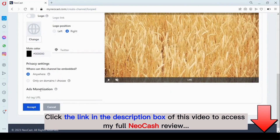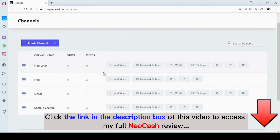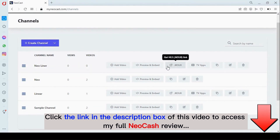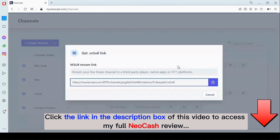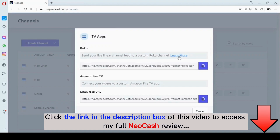We also have the player customization, privacy settings, and ads monetization. Once we're done with this, we click on 'Accept.' Right here you can see the m3u8 — you can get the m3u8 HLS link directly from here — and right here is what enables you to publish your channel on Roku and Amazon Fire TV.